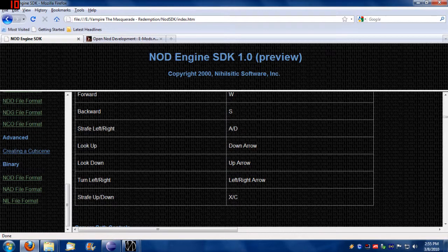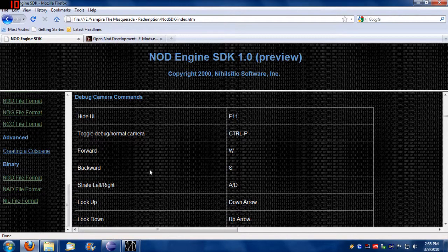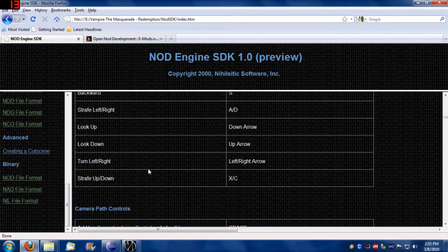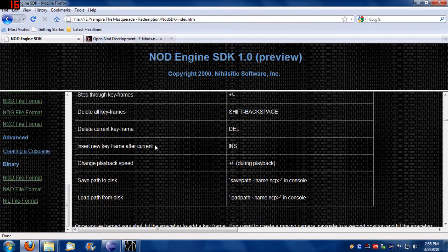The documentation shows you forward, backward, strafe left, right, and look around. This essentially allows you to control the camera how you want. You can also create keyframes and save those keyframes as an NCP file using the save path command in console. You would need to have both console enabled and dev mode to be able to create custom camera paths.